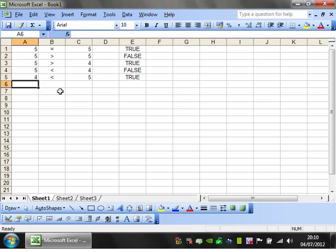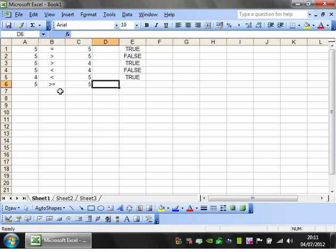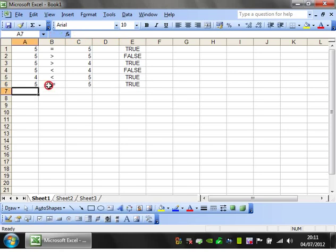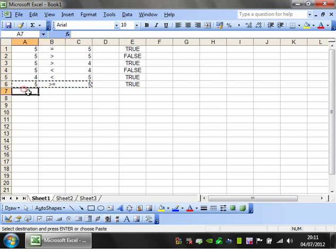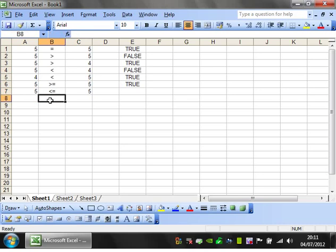You've also got greater than or equal to. So 5 is greater than or equal to 5. Now this, unlike the one before, is going to return TRUE because it's saying it's greater than or it's equal to. Similarly, you've got the opposite way around - less than or equal to.